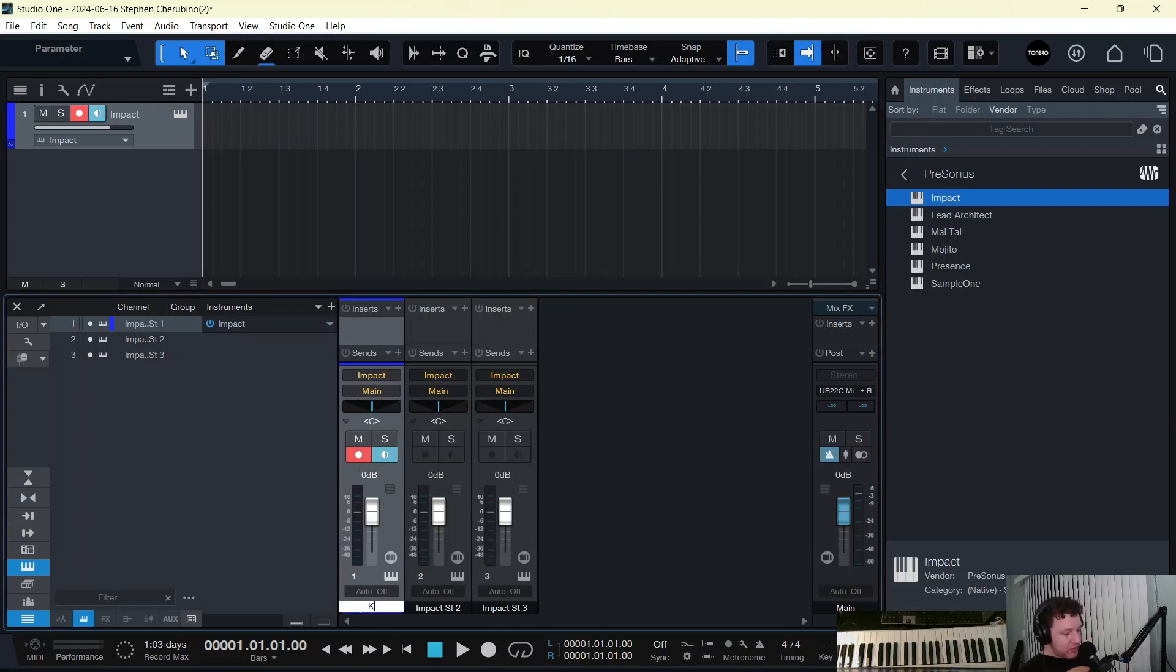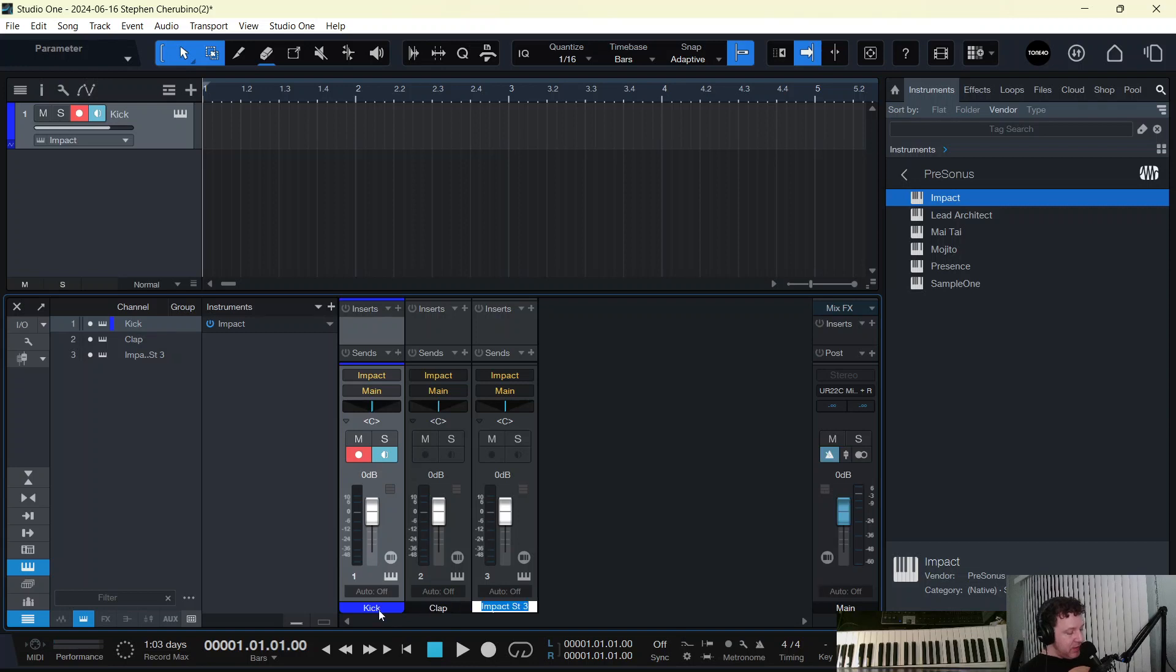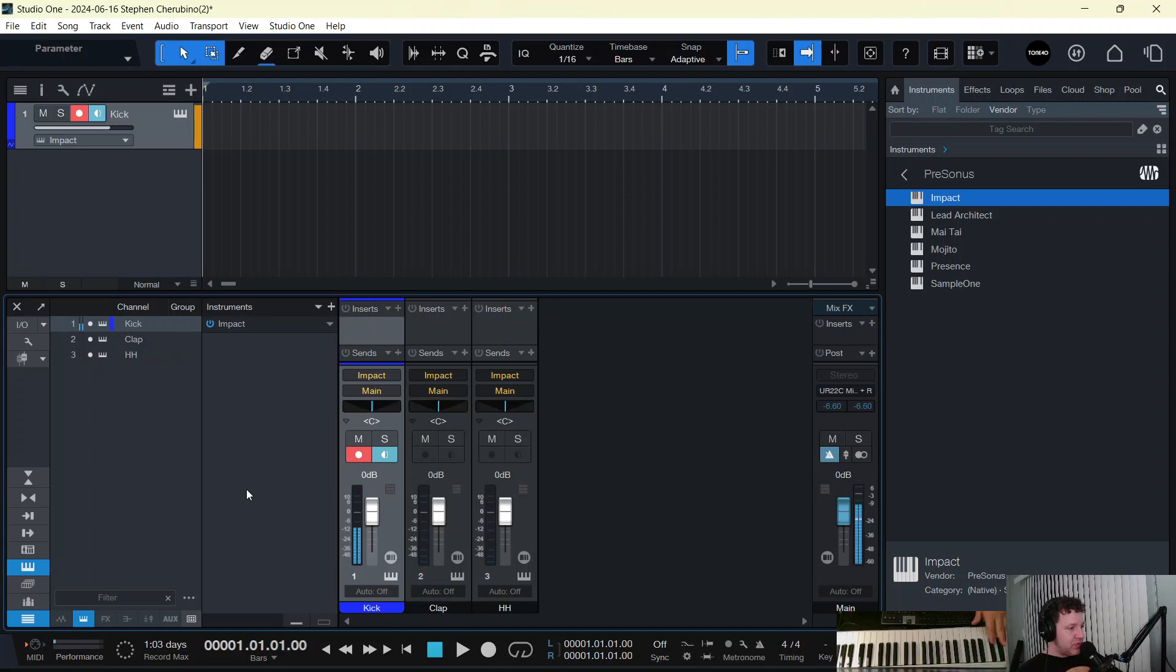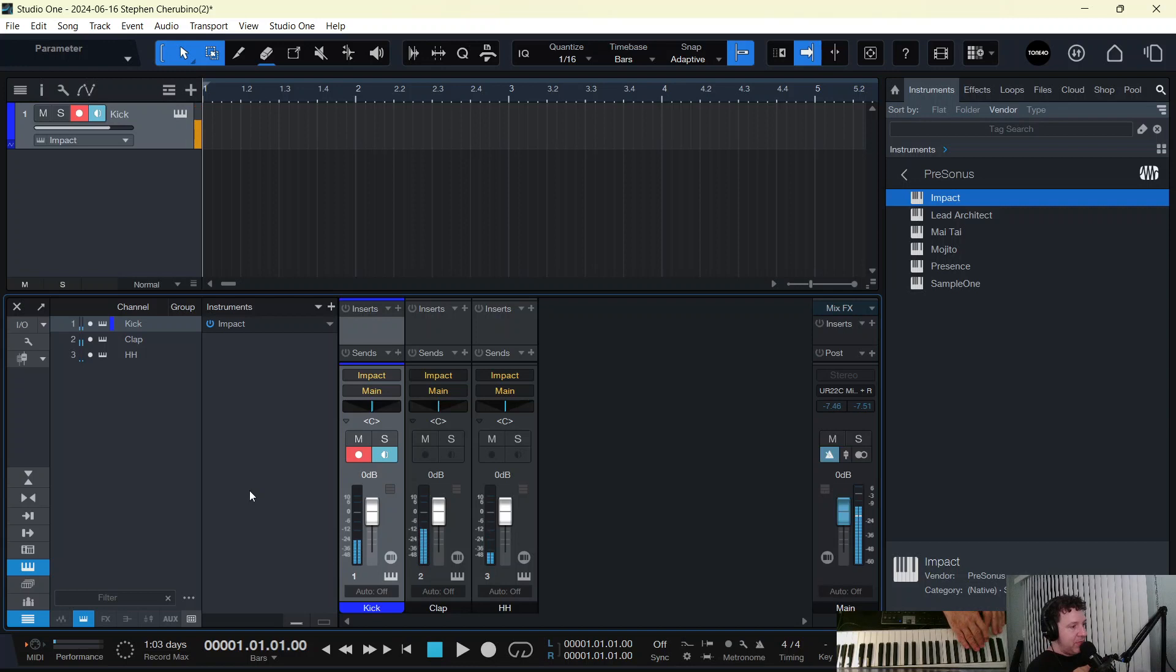At this point, let's call this kick, and this clap, and this hi-hat. And you can see, where's the clap? There's a clap and there's a hi-hat. So we got kick, clap, hi-hat, all coming through their own separate channels.